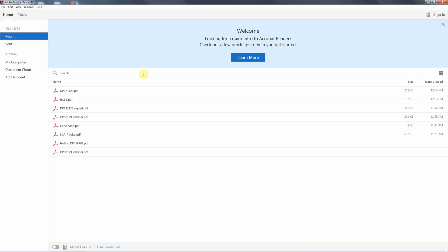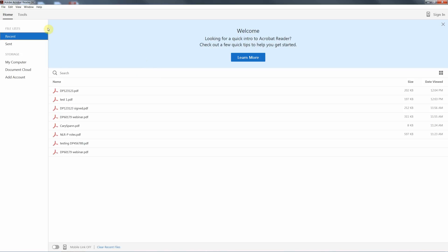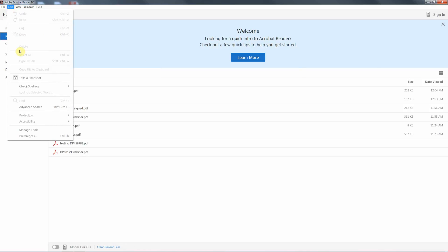To create your signature with DC, we just open up the program, go to the Edit tool and move down to Preferences.